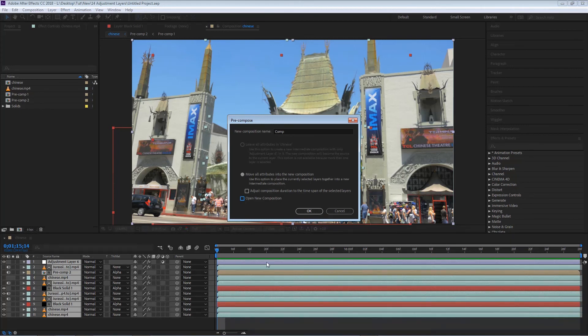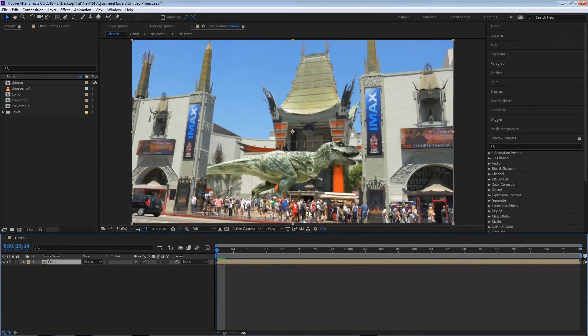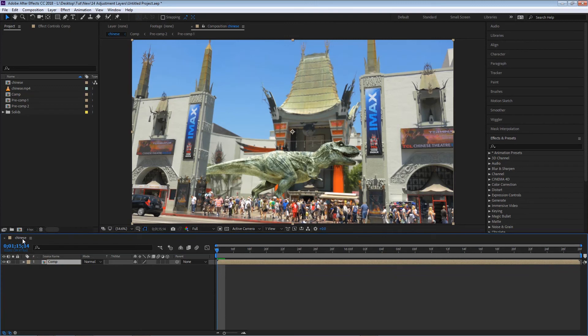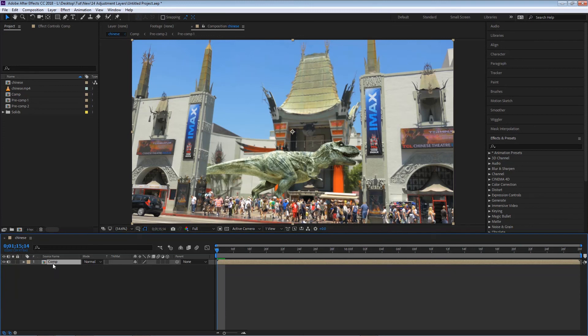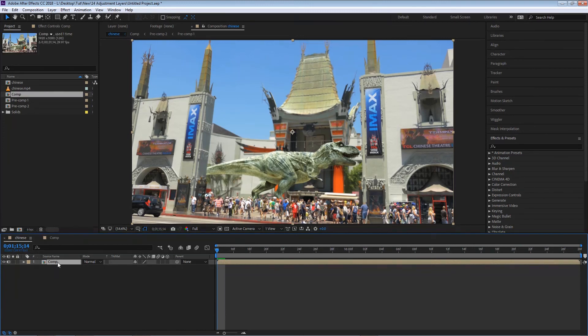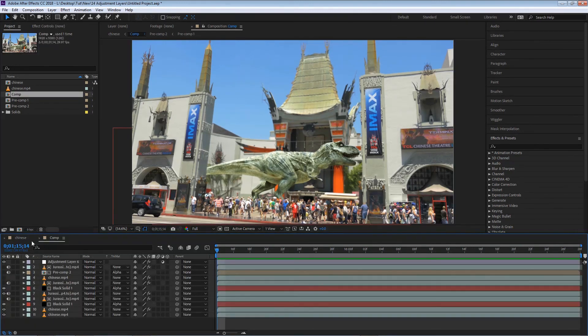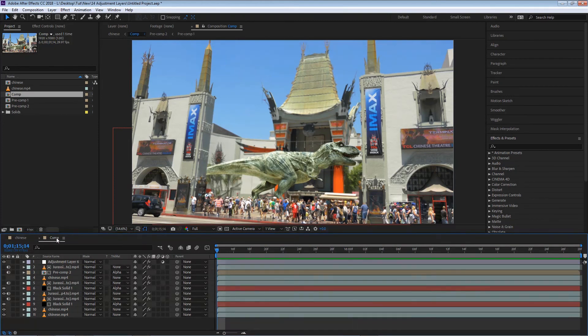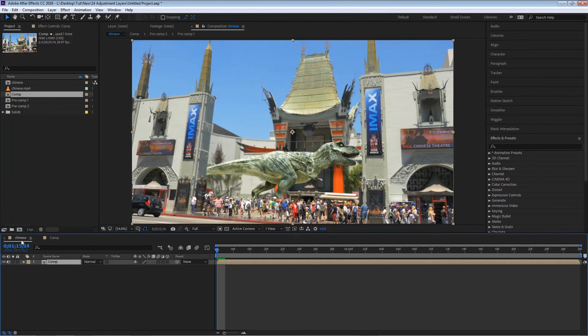For now I'm gonna hit okay, and you'll see that inside our first composition, which had the name Chinese for the Chinese theater in Hollywood, now has one composition inside. And if I double-click this, you'll see that this new composition named comp has all the layers previously on this first Chinese composition.